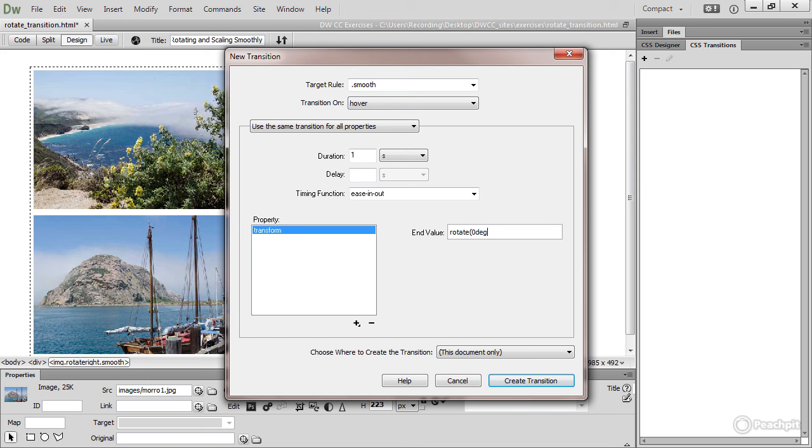No space between that 0 and the degree, then a space, and scale, open parenthesis, 1.5, close parenthesis. So this will scale up the images by one and a half times.